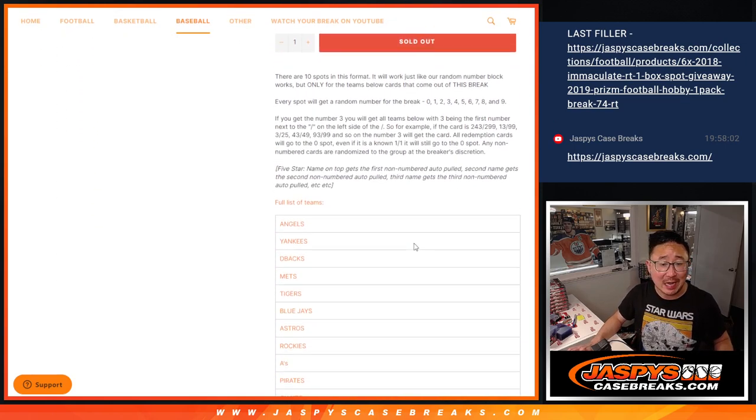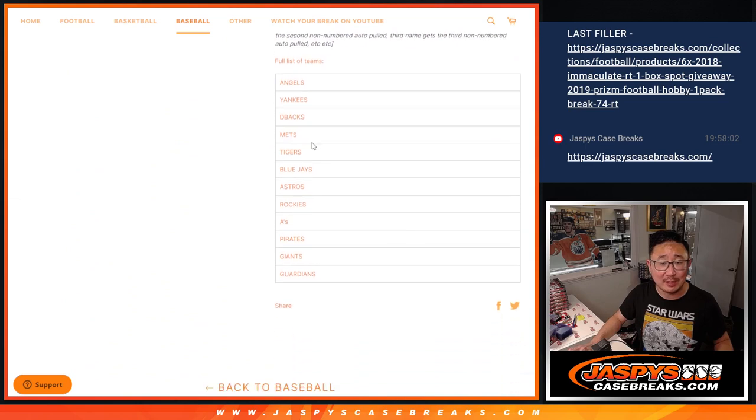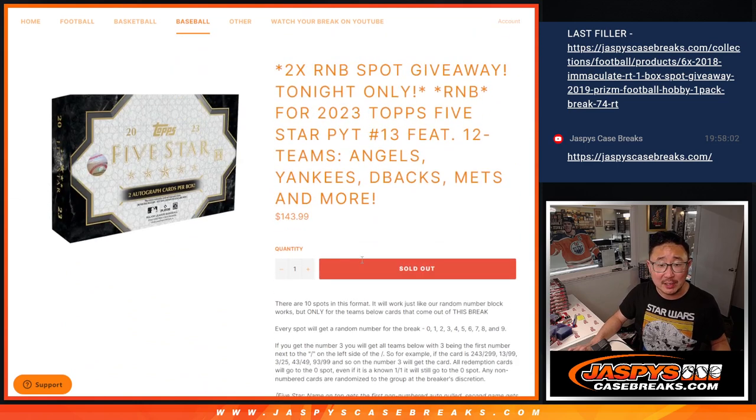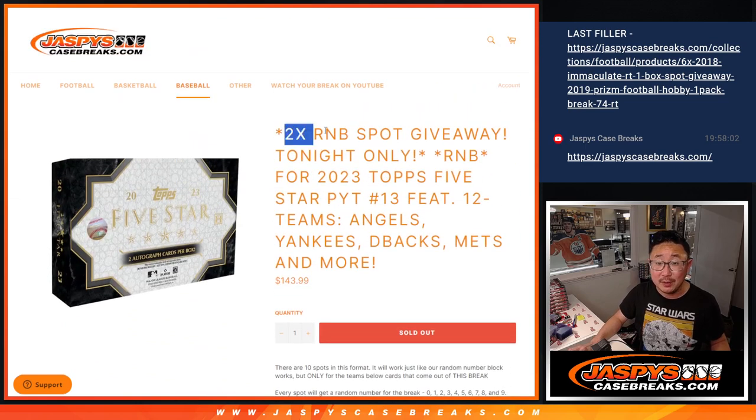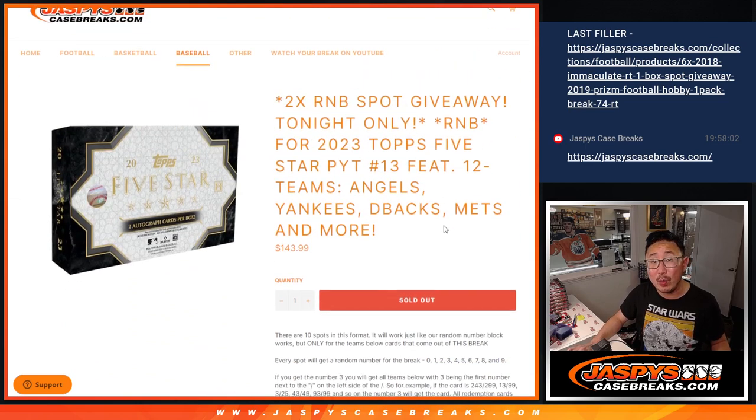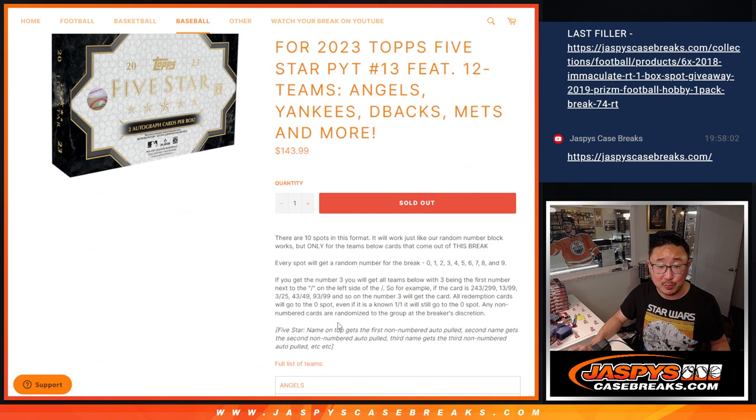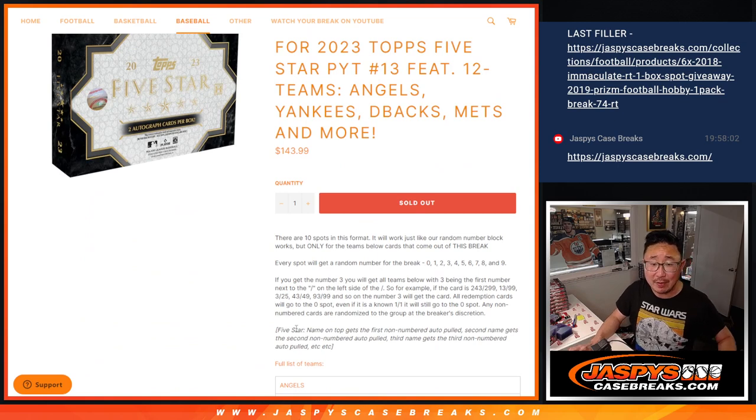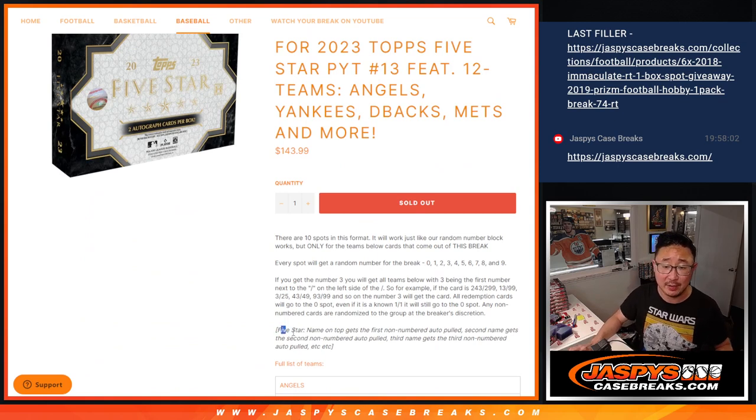Angels, Yankees, Diamondbacks, Mets, and a whole lot more. Really great stuff here, and tonight only we're giving away a couple extra spots. I think that's what got this across the finish line.